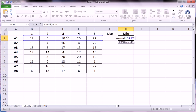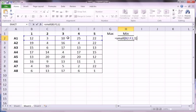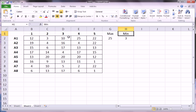And then the second argument is telling the function of that sorted smallest to largest data which observation do you want. So if we write one, we're getting the first observation, which is the smallest, which would be three. And, in fact, we get three.